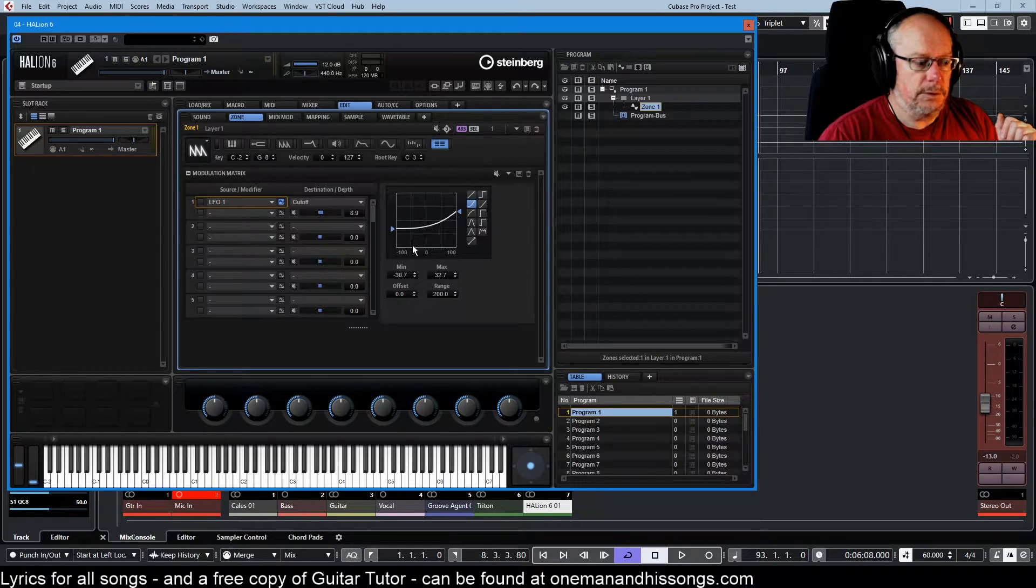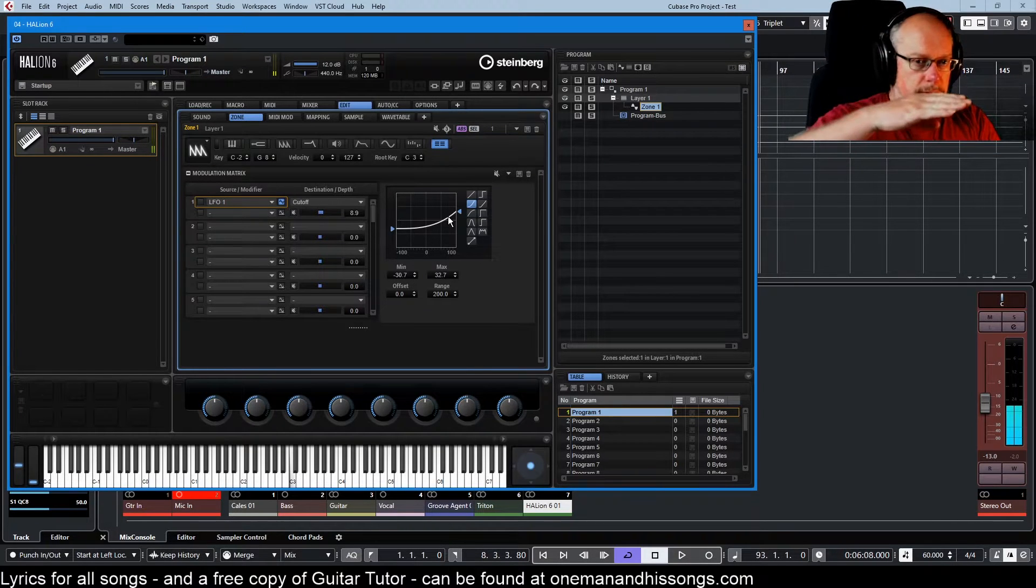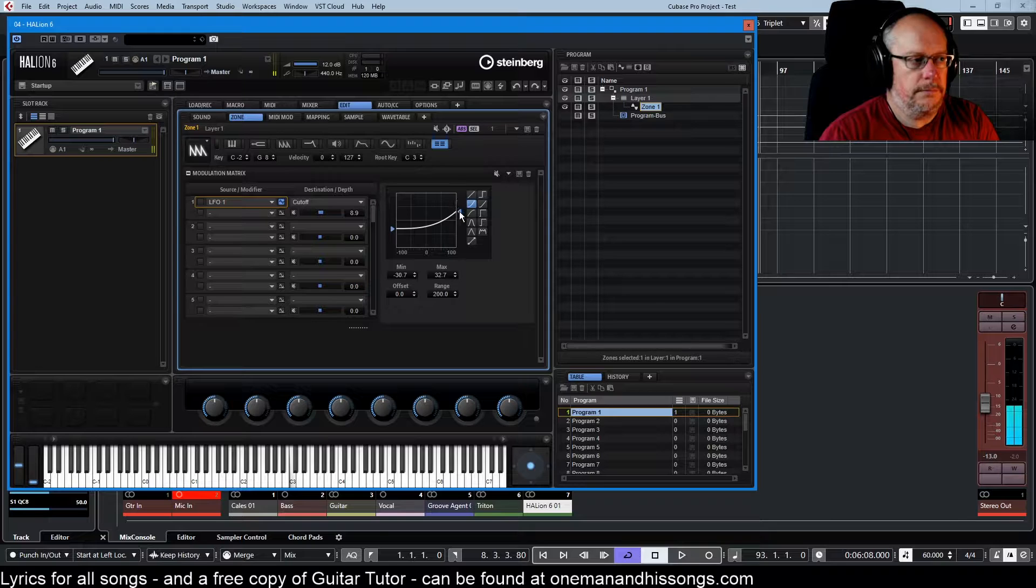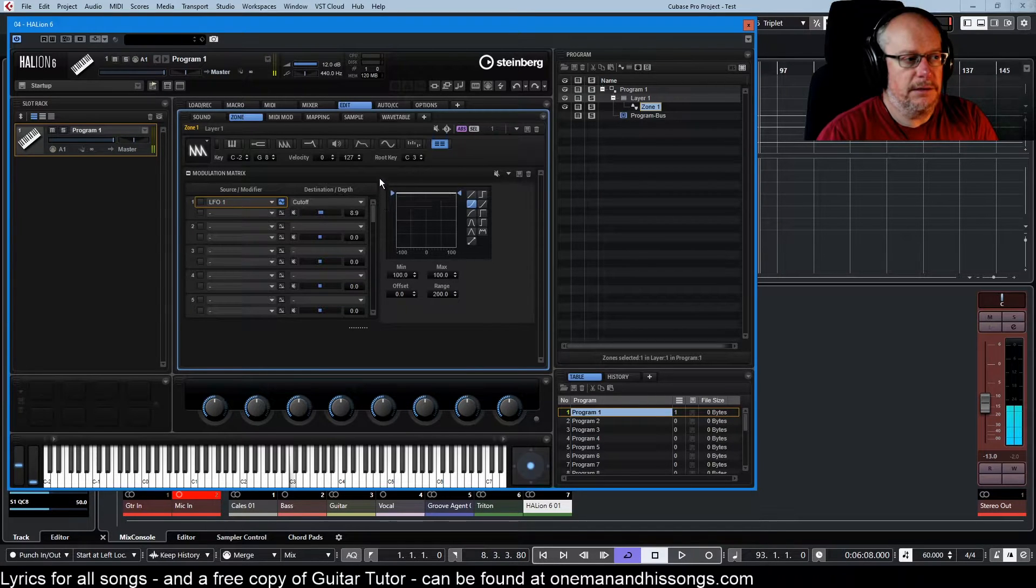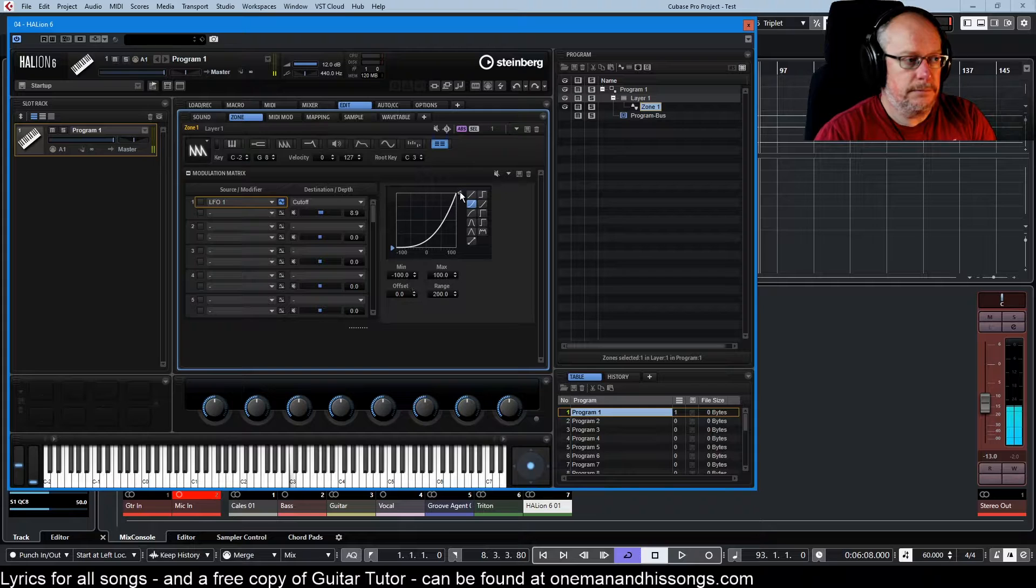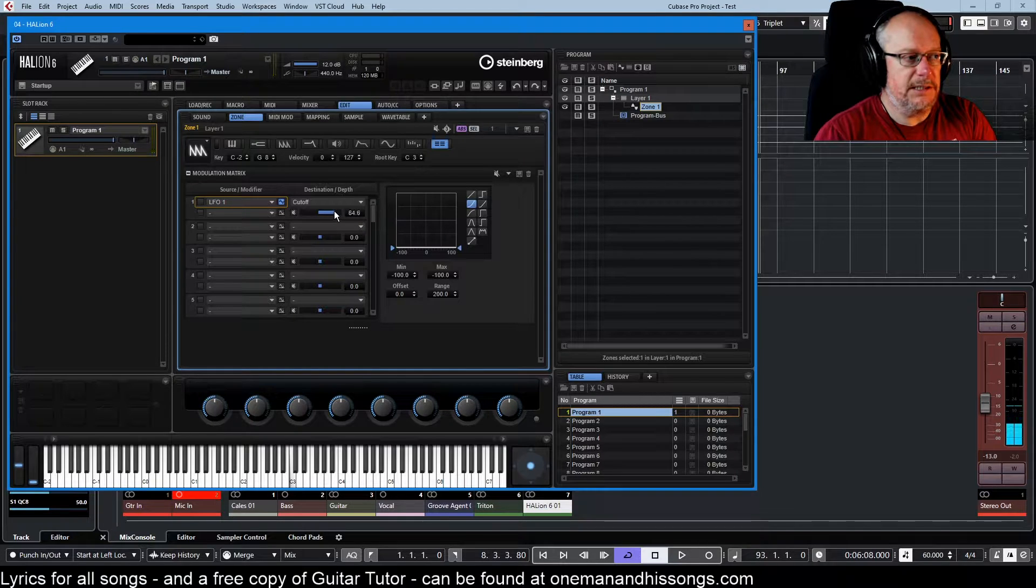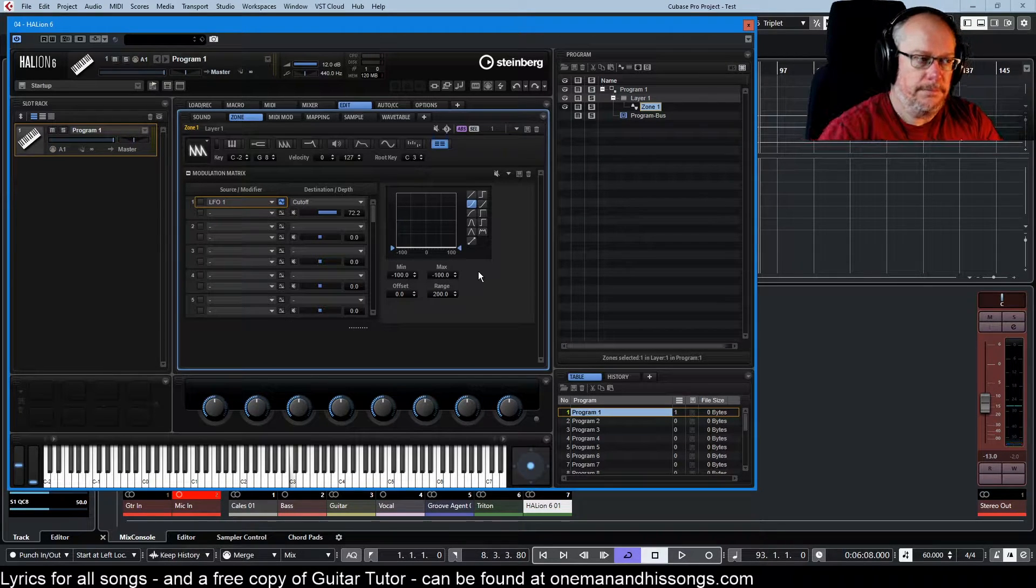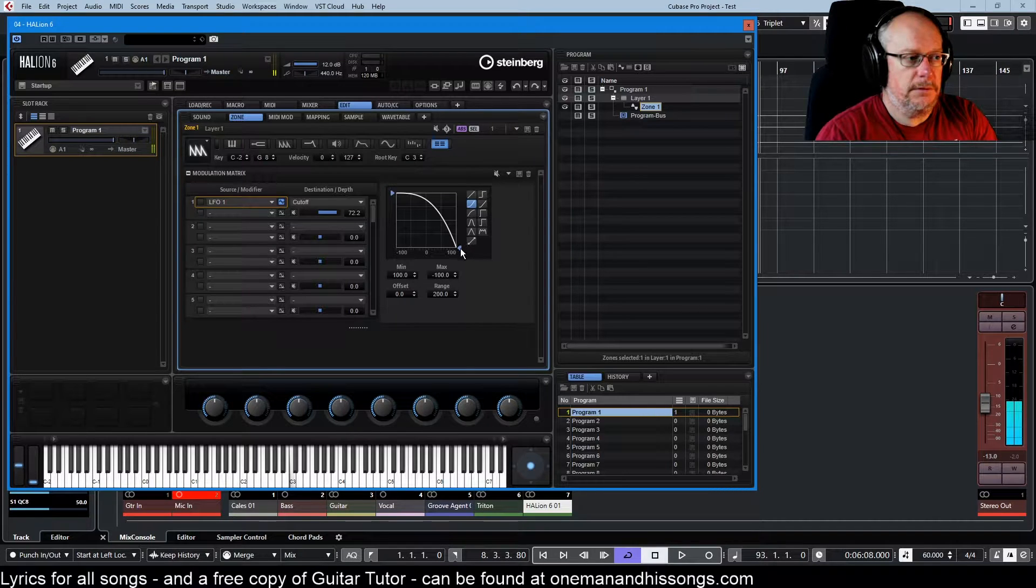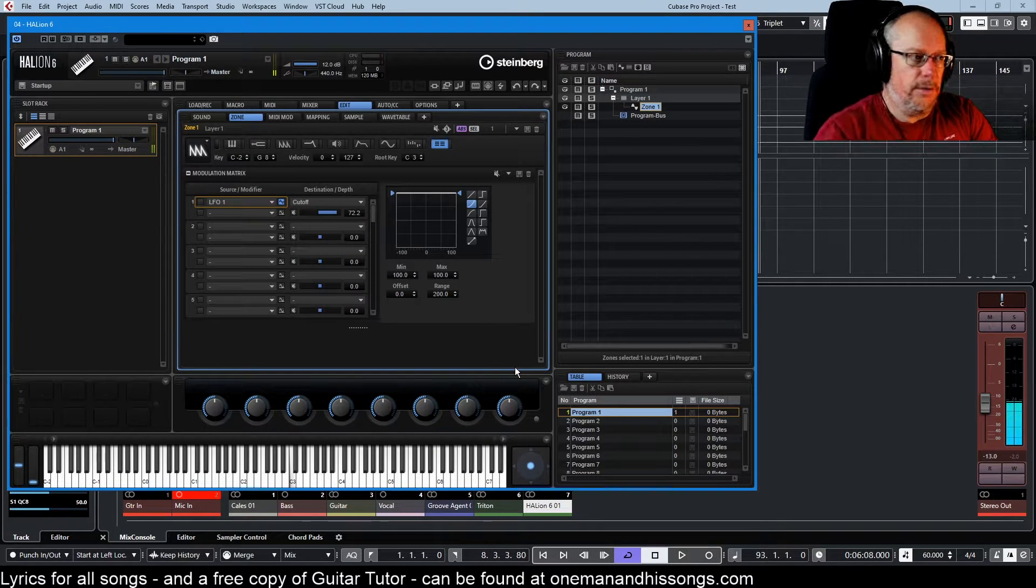If I flatline this, see that's bright. That's duller. If we increase the intensity, we're basically taking the cutoff right down. We send this up to the maximum, we're turning the cutoff knob all the way up.